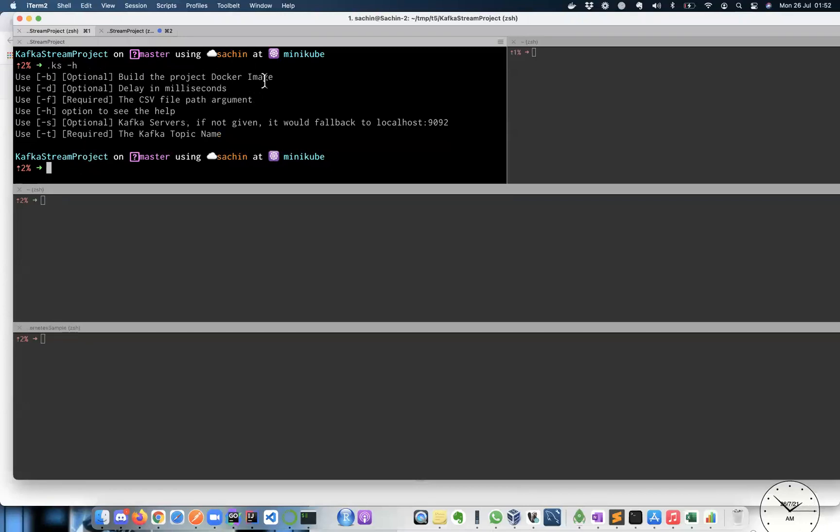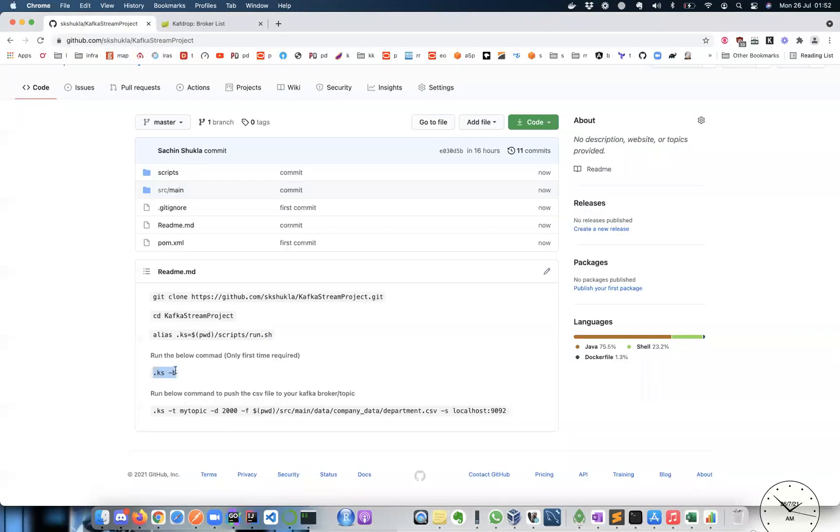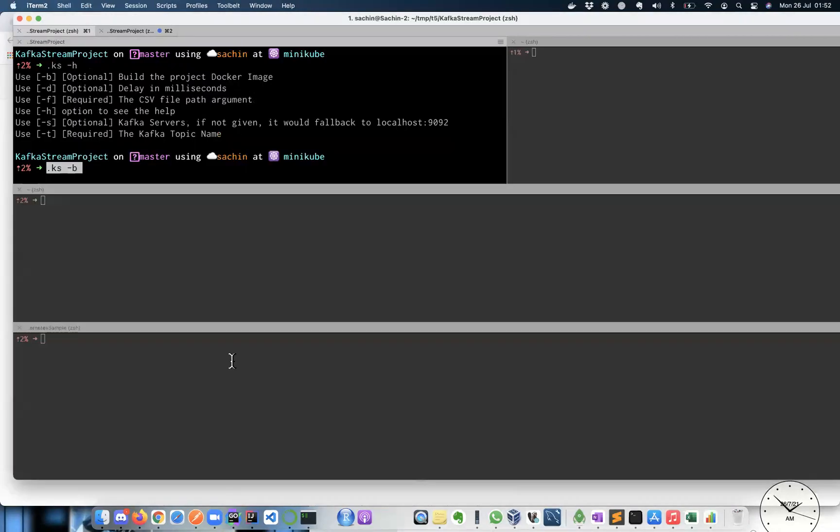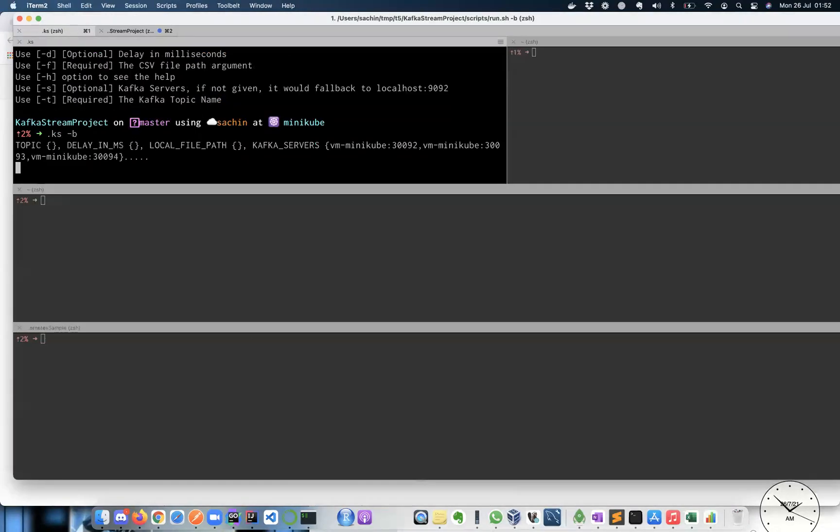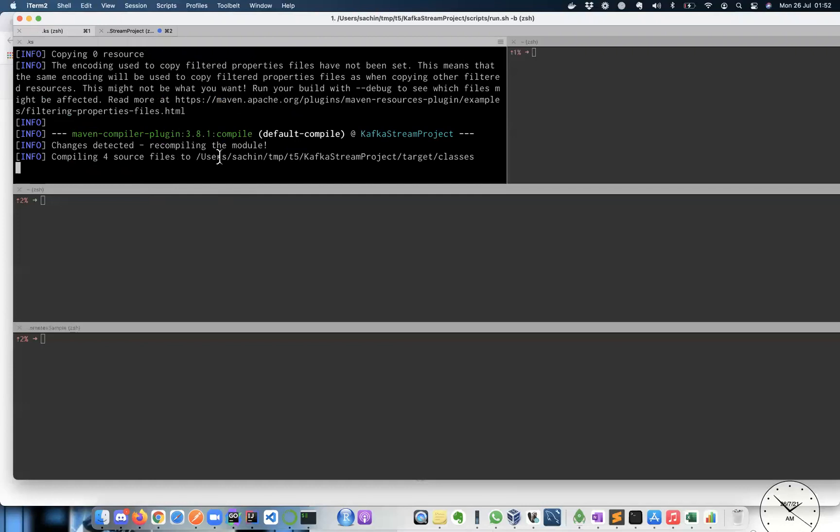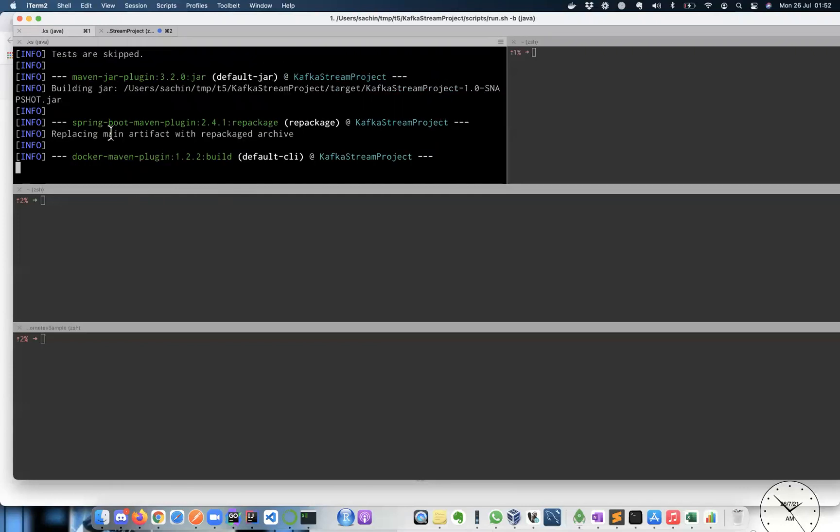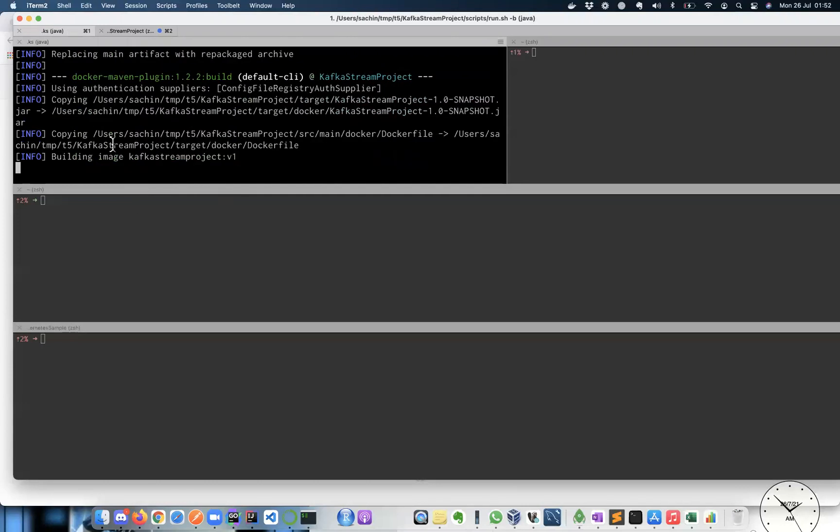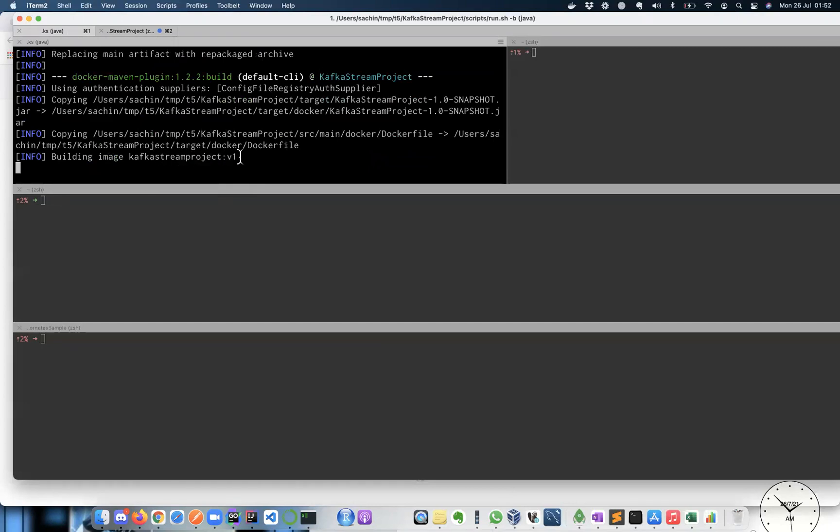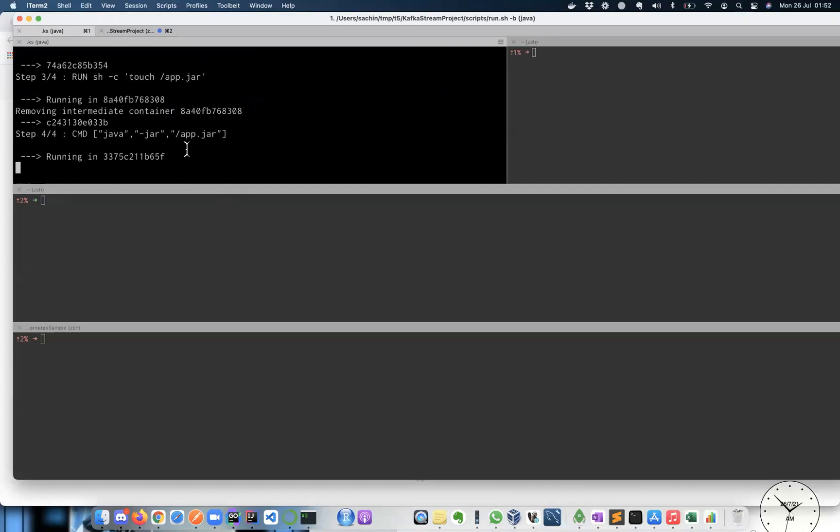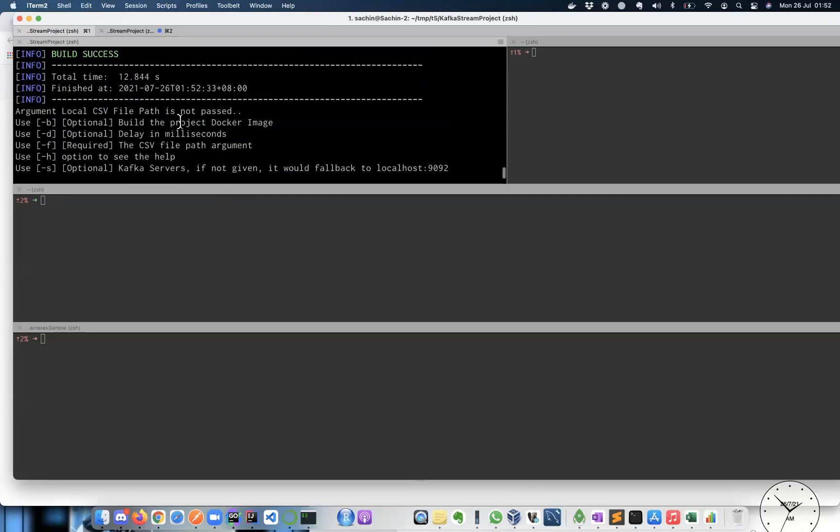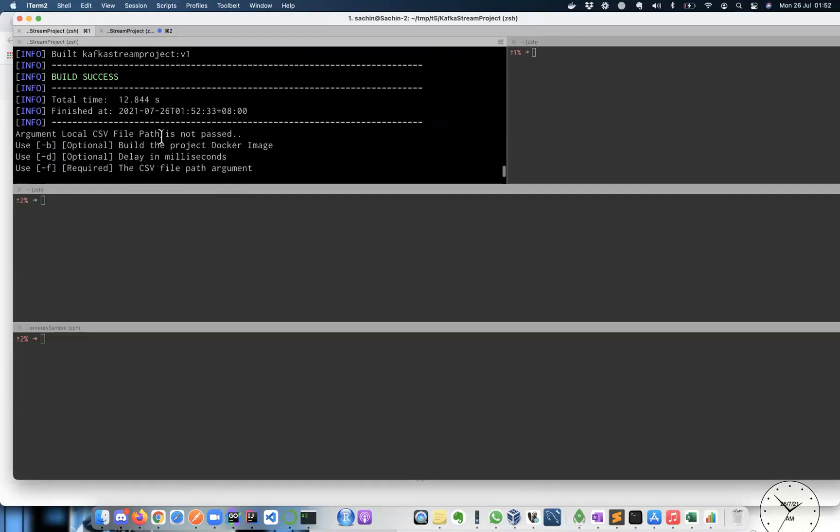However, it comes with some help managers if you want to see what all other options it has. B stands for build the Docker image. As already mentioned here, this is a one time command and you don't need it further. But as long as you have JDK and Maven installed, this will build it from source and create this Kafka stream project colon V1 image. Alright. So I see this build successful.